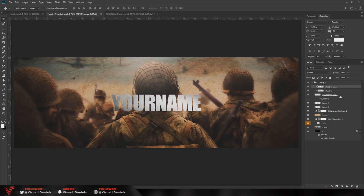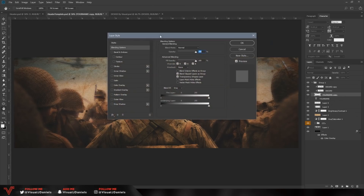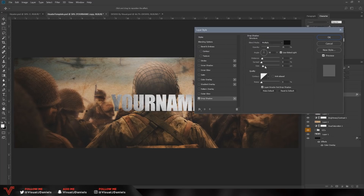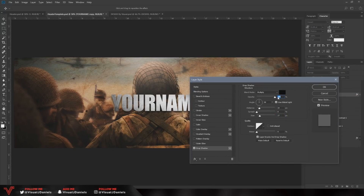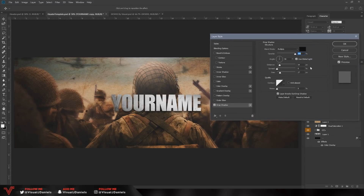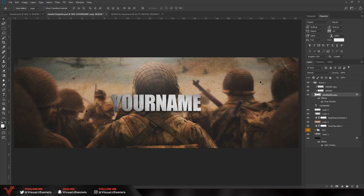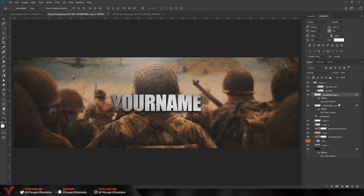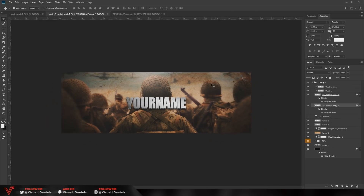Next, add a drop shadow to the text — double click the layer to open Layer Style, go to Drop Shadow, and adjust the settings: 100 opacity, 14 distance, and 27 size. Press OK. Now duplicate the text layer with Ctrl+J. Select the bottom copy and use the arrow keys to move it down about three times. You can also move it slightly to the side, but I like it straight — it gives a nice 3D effect.